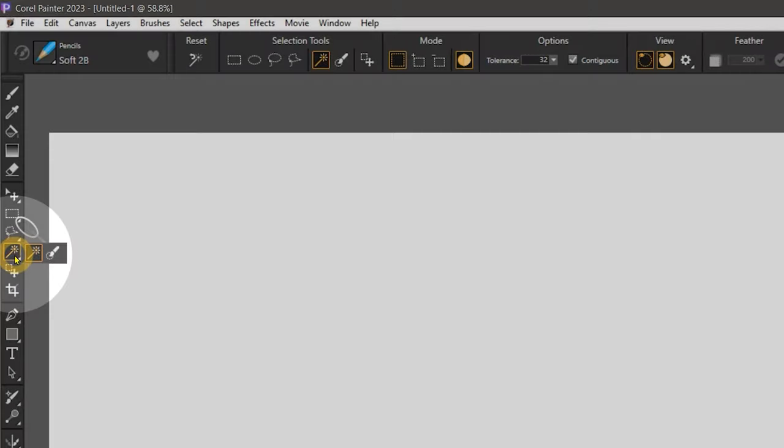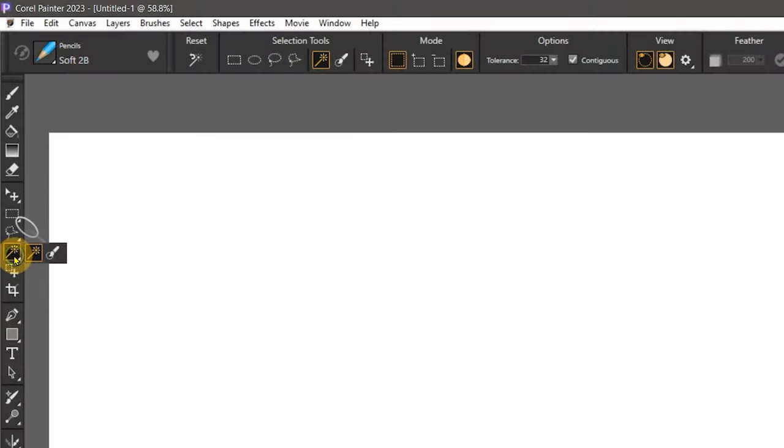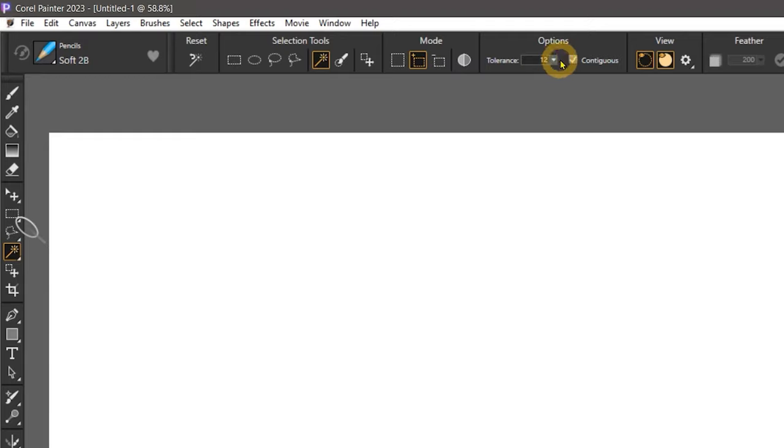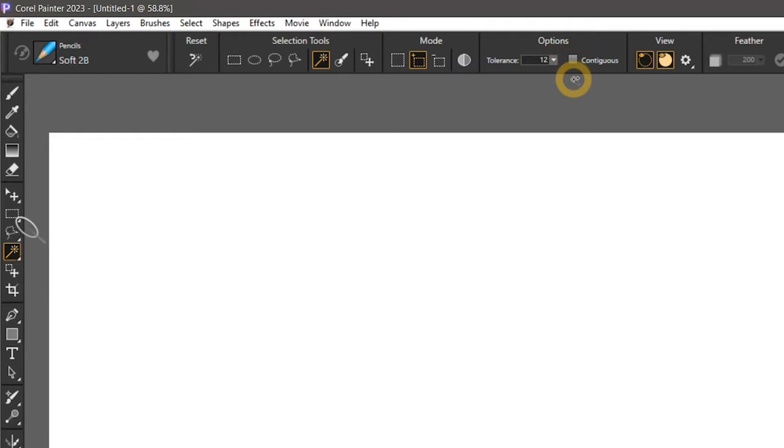Another change in Painter 2023 is that the Magic Wand tool can remember many of its settings even after closing and restarting Painter. For instance, it can remember Mode, Tolerance, Anti-Alias, and the Contiguous property. I'll change some of these properties and close Painter.